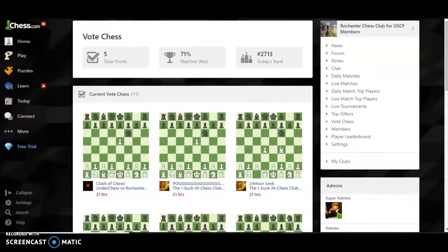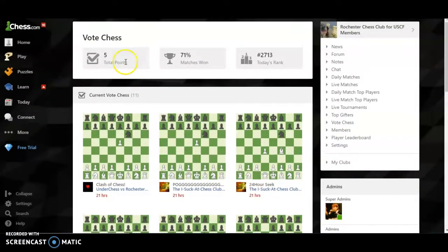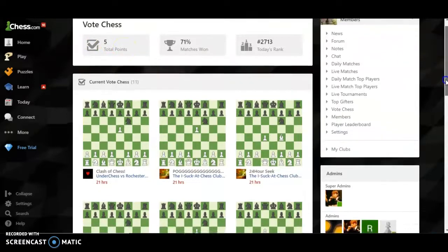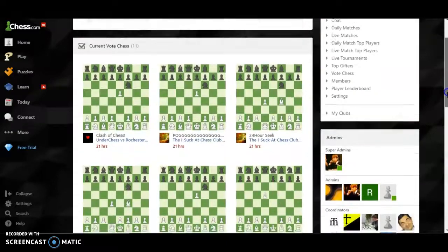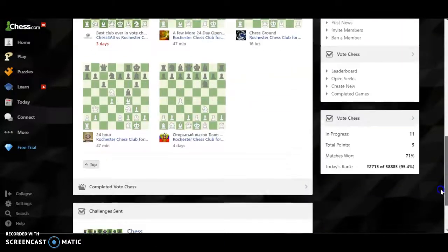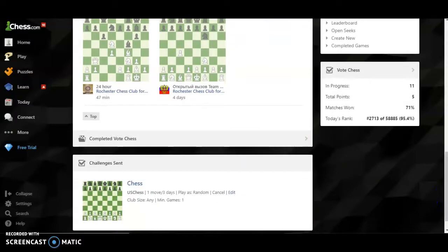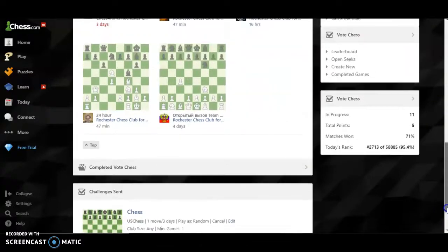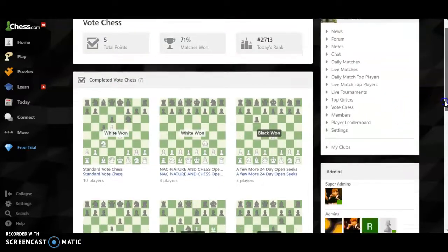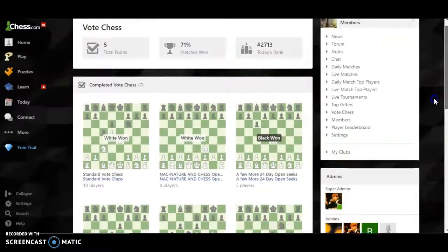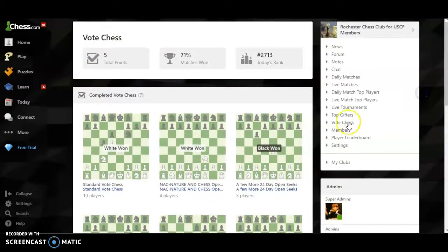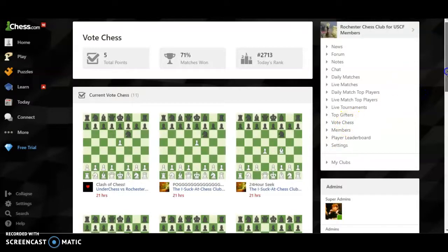As you can see, we have points, matches won, and our rank among all the clubs. 'Challenges Sent' are challenges we've sent to other clubs that they haven't accepted yet. 'Completed Vote Chess' shows all of our completed games — right now that's only seven.